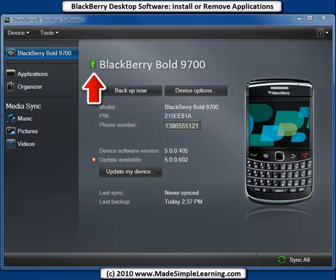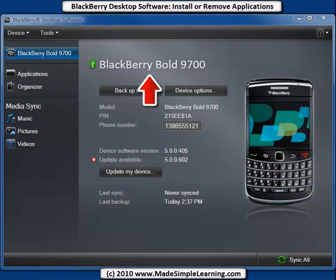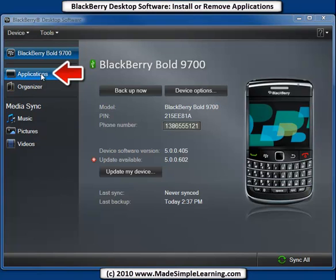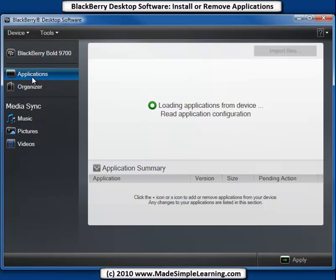I've got my BlackBerry Bold connected with the USB cable. You can see that with the USB icon right there next to it. Whatever BlackBerry you have, your model number will be shown there where it says BlackBerry Bold 9700. After you've connected your BlackBerry, go ahead and click on Applications here in the left column.